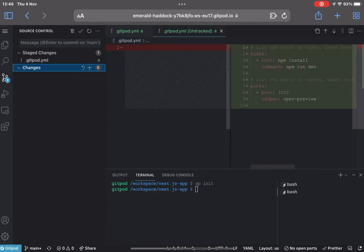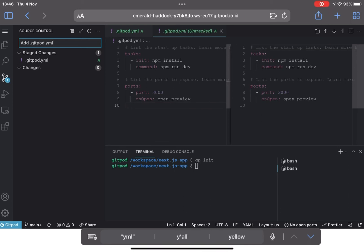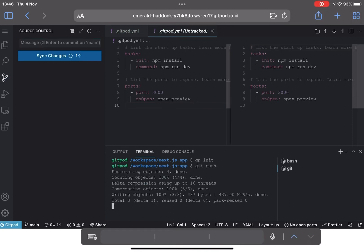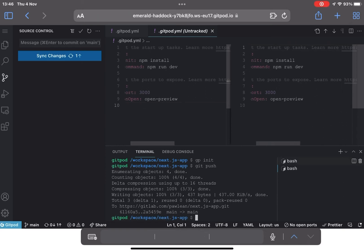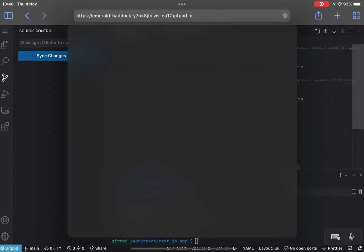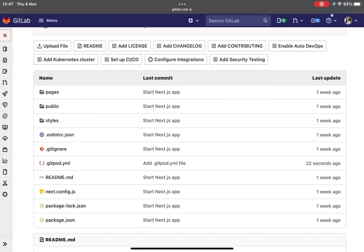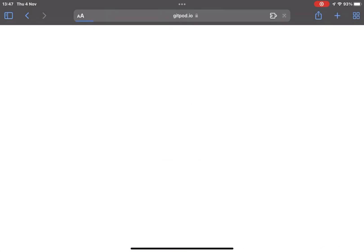Then we can just add that as usual, add gitpod.yaml file, and now if we just go back to GitLab we've got our gitpod.yaml file added just 22 seconds ago and then we'll start a new Gitpod workspace.